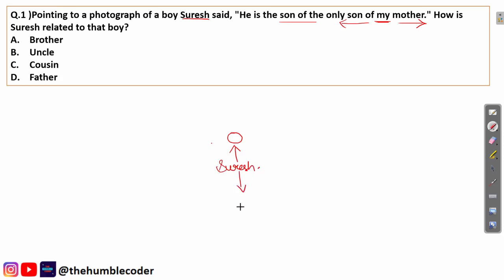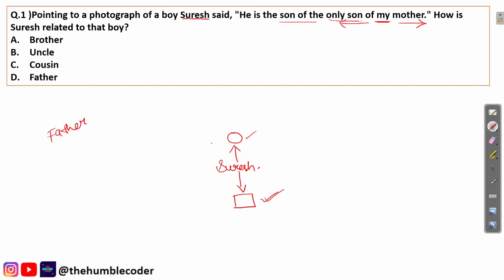Completing the diagram: mother of Suresh is created first, then moving left we find that the only son of mother is Suresh, and then the son of Suresh is the boy in the photograph. We are now at the position of this boy. Since Suresh is the father of this boy, the correct answer for question 1 is 'father,' which is option D.